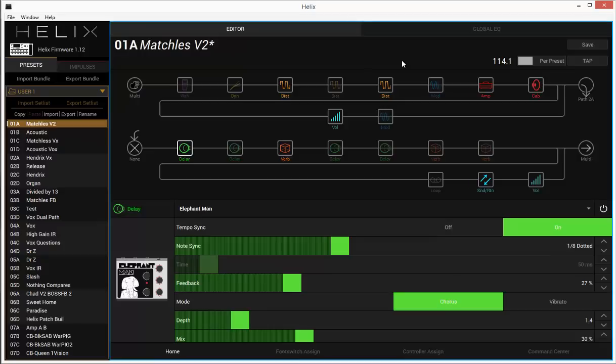So without any further ado, I'm going to play the audio for this and let you hear what this patch sounds like doing some David Gilmore tones. So it's just the solo section.